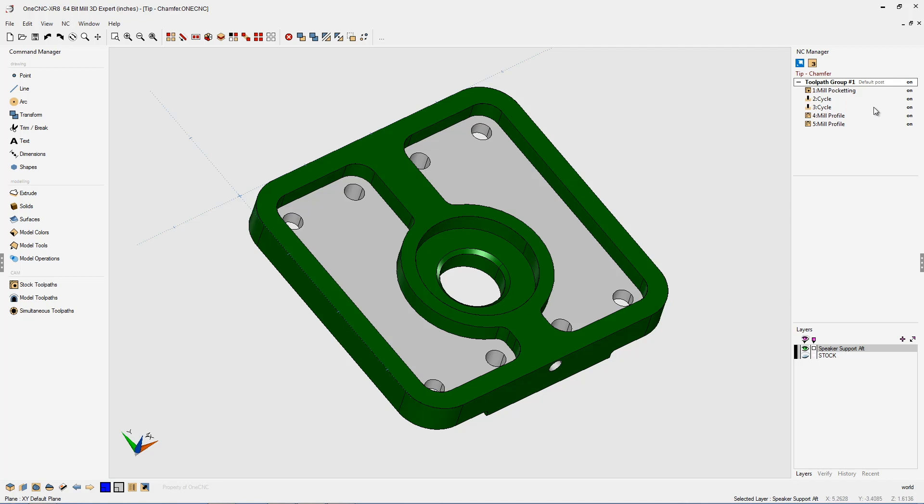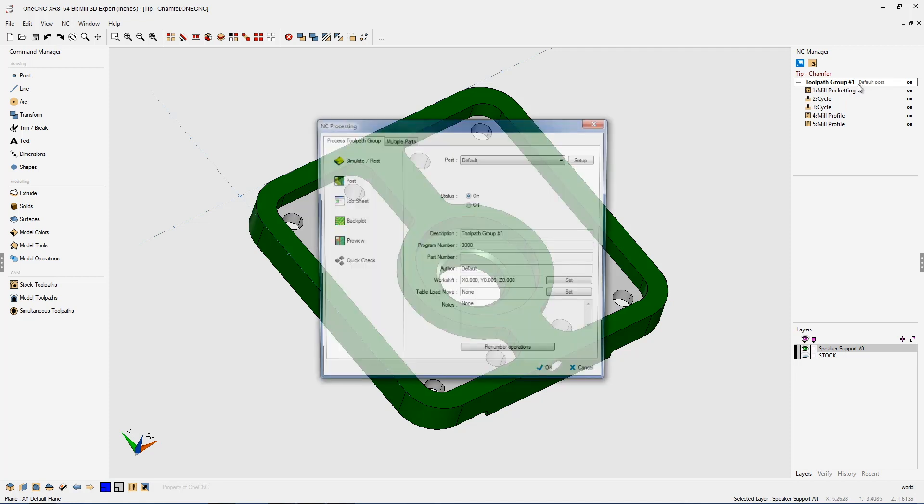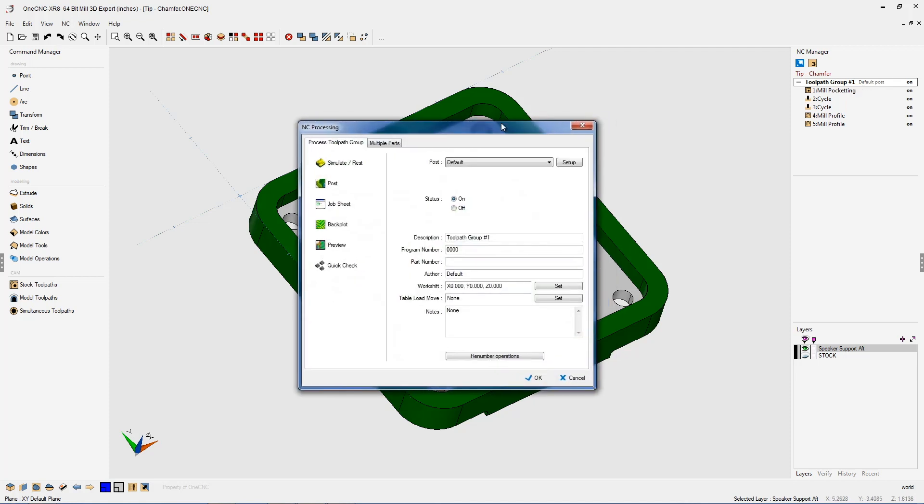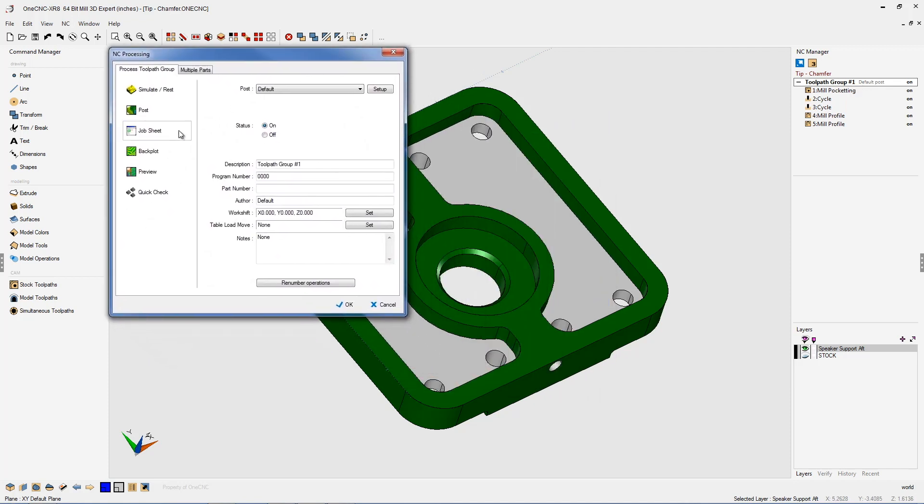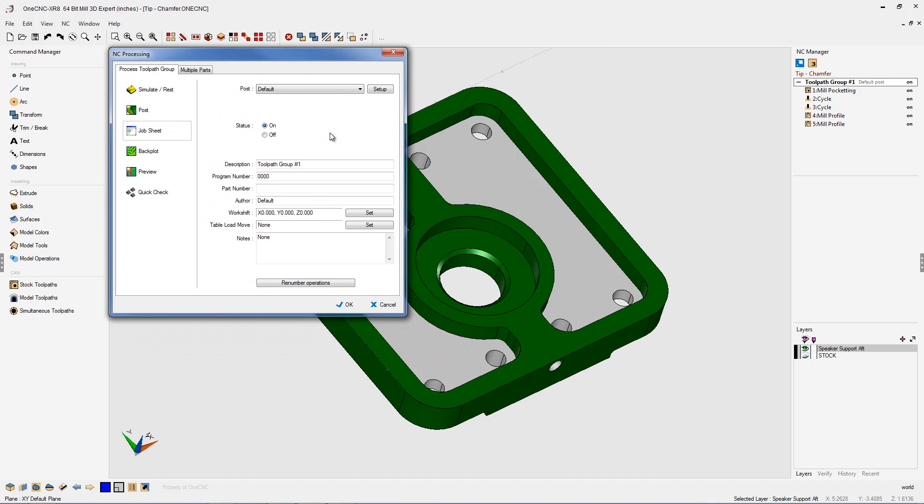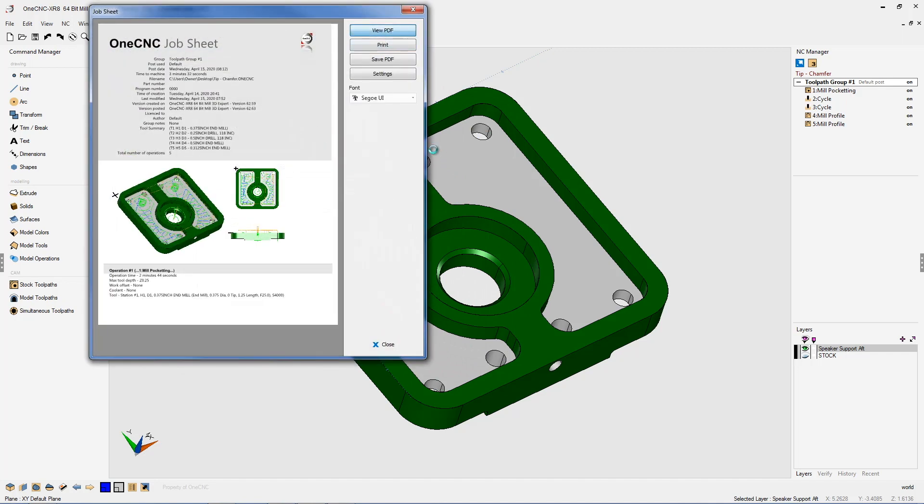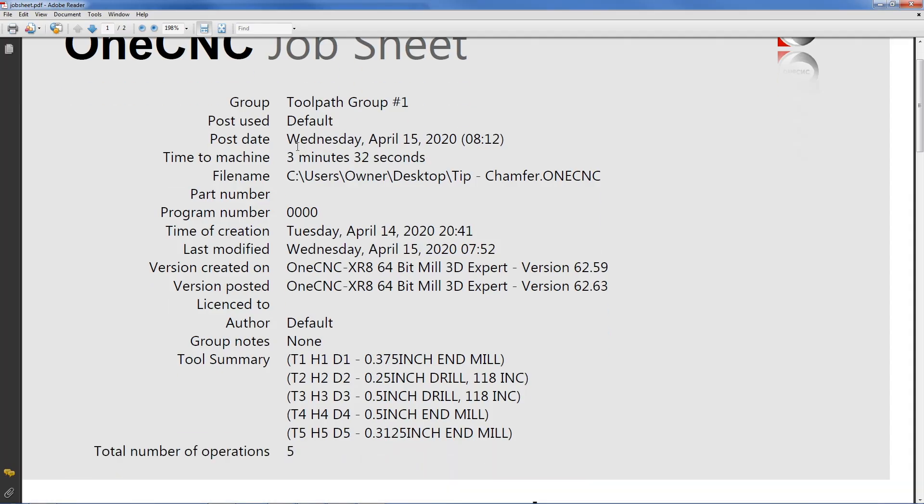Now let's go back into that same job sheet. We're going to double click up here. And again, we're going to open up the job sheet. We'll go back into our PDF file. And now you're going to see that our cycle time is now three minutes, 32 seconds.